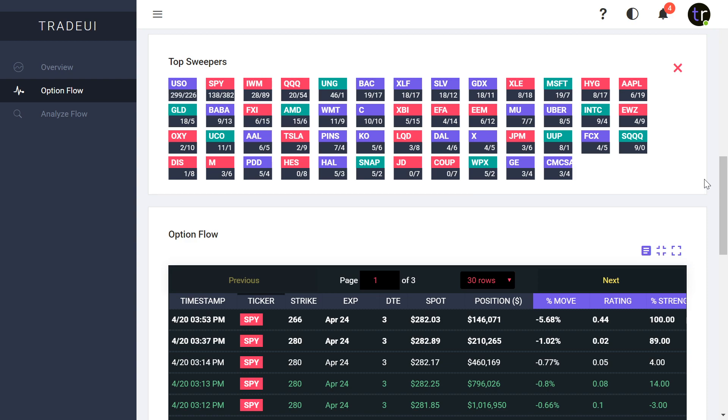But if you want to check out Trade UI, it'll be in the description below. There's a lot of unique features about it and a lot upcoming here for both mobile and the desktop version with push notifications and all that kind of fun stuff. So check it out in the description below. Have a nice day.